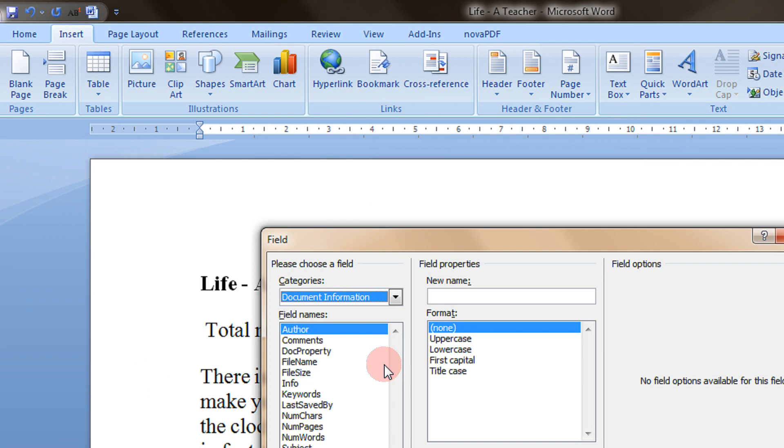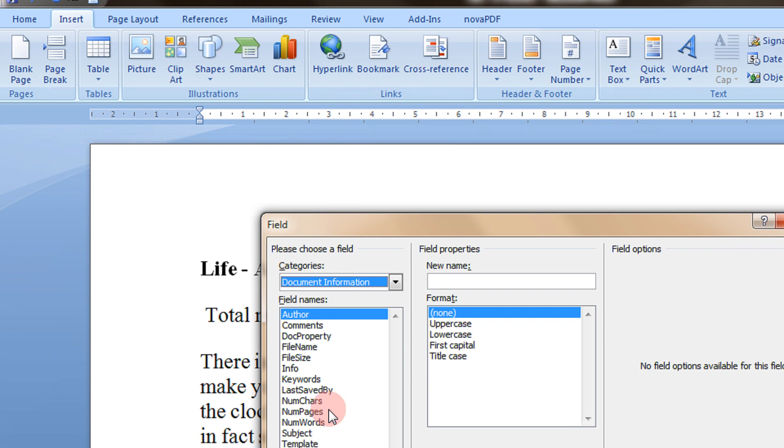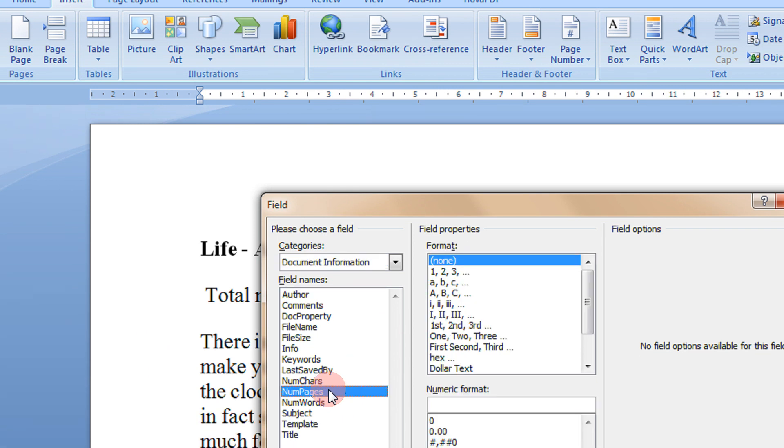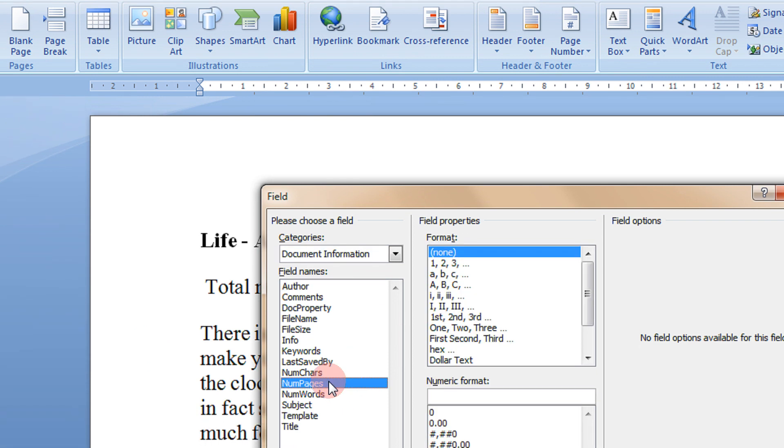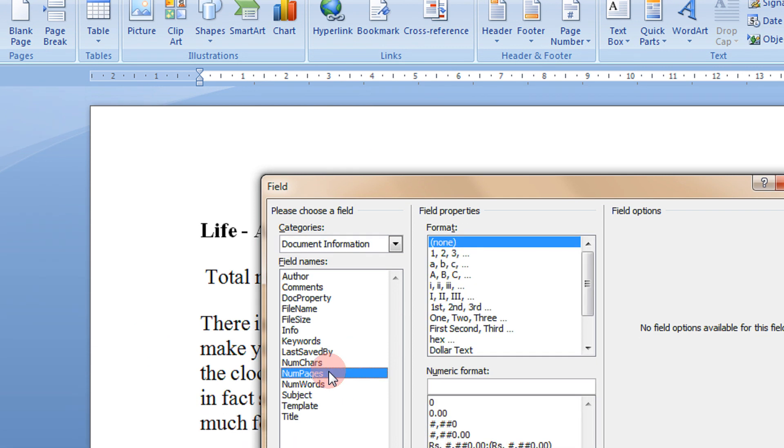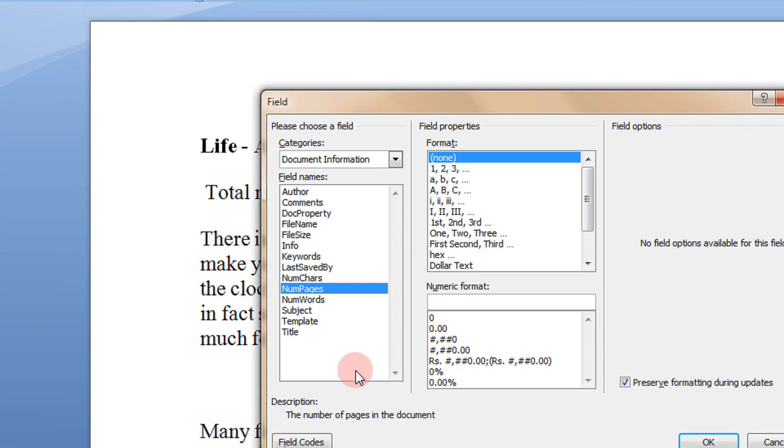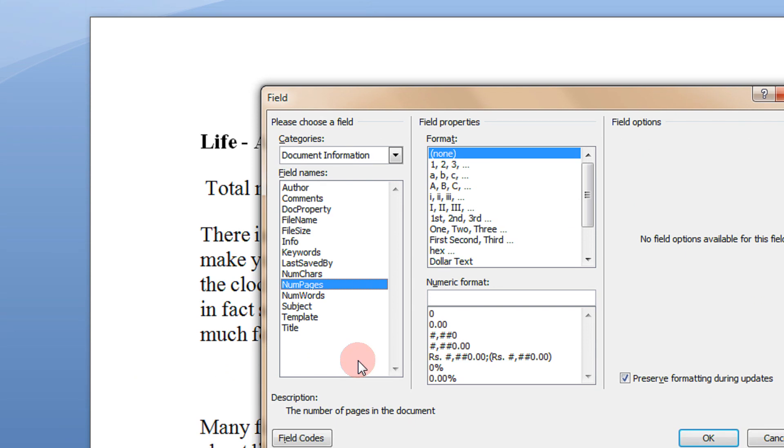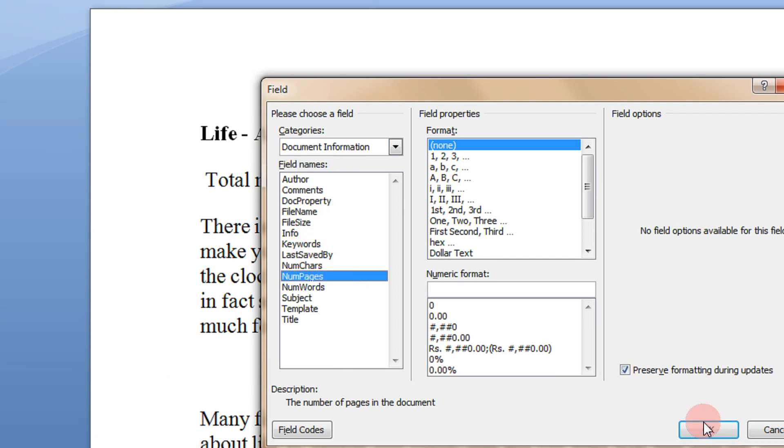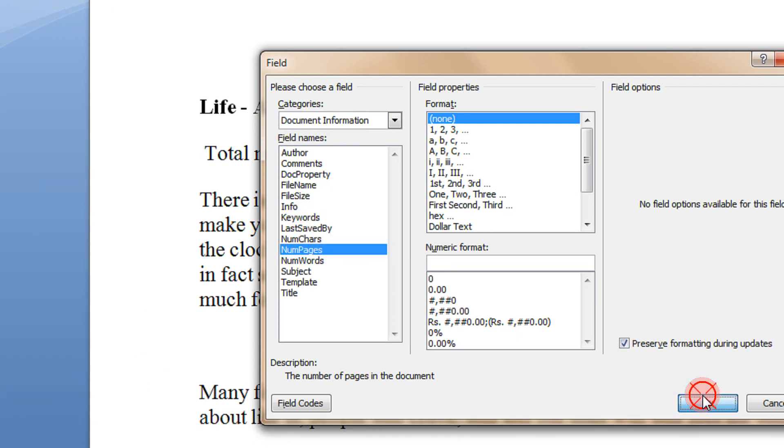Under Document Information you will see NumPages. As the description goes, it says the number of pages in the document. Just click here - Document Information, Number of Pages - and I click OK.